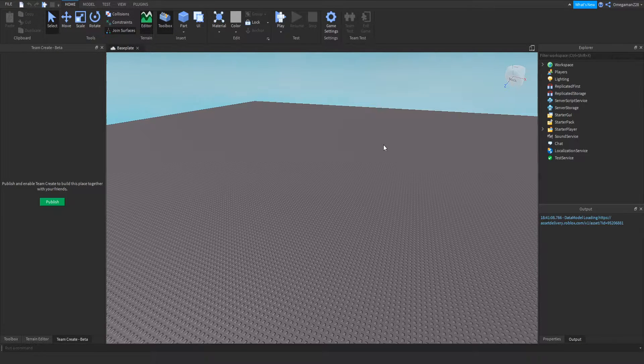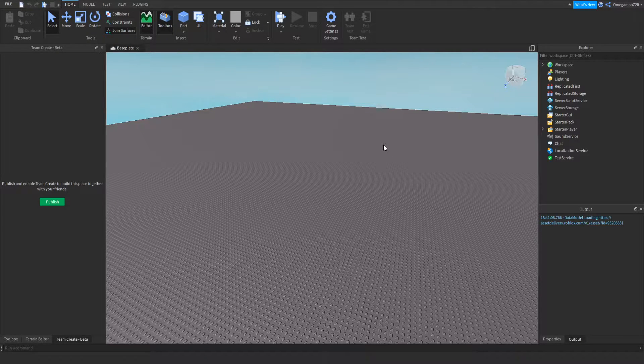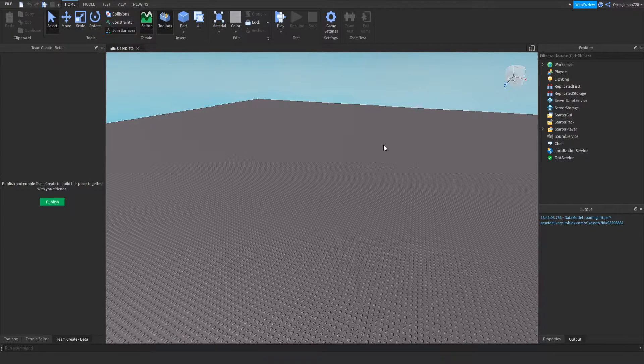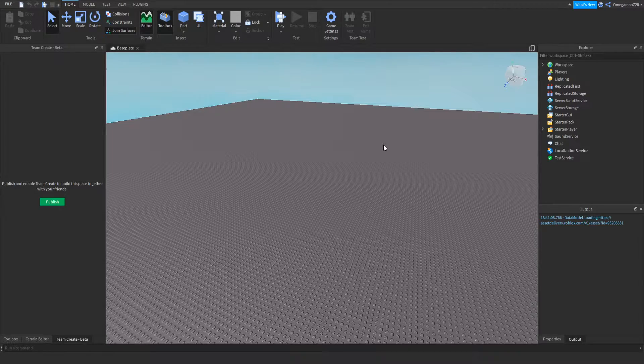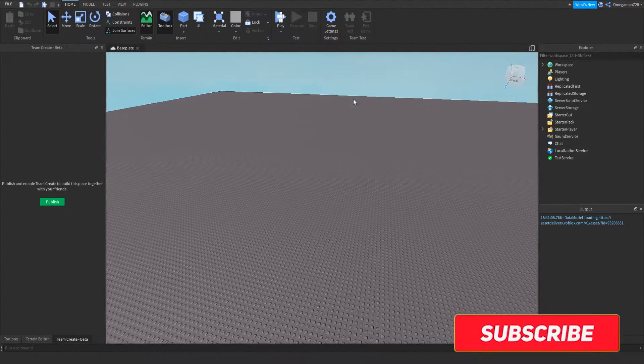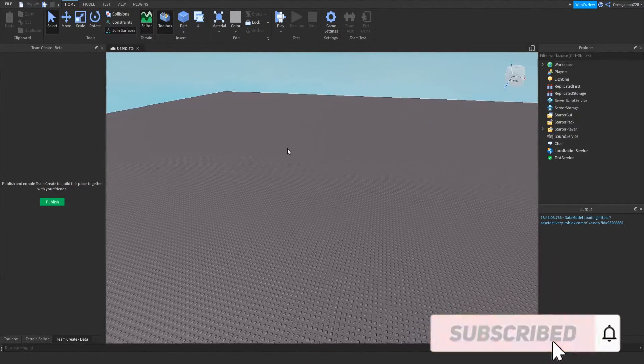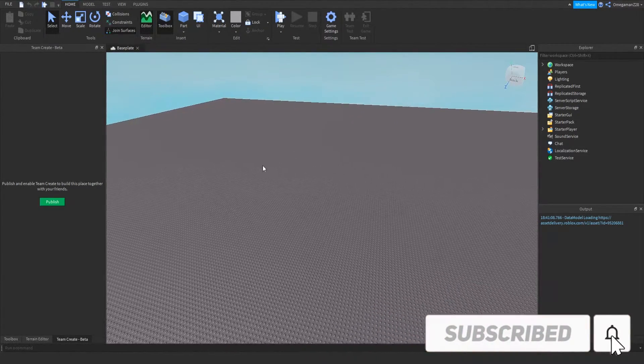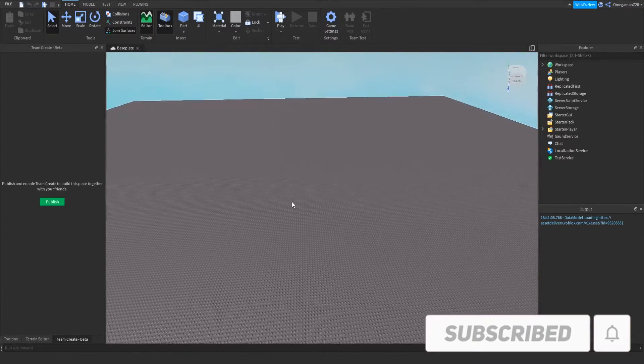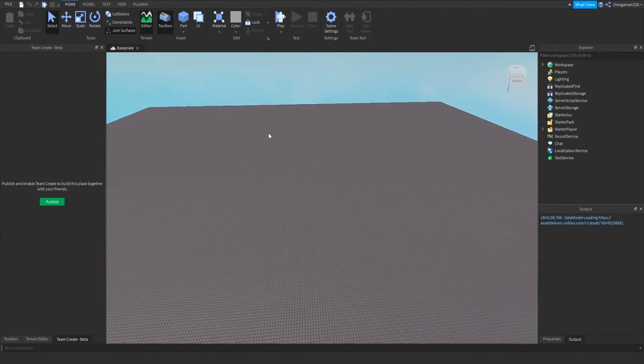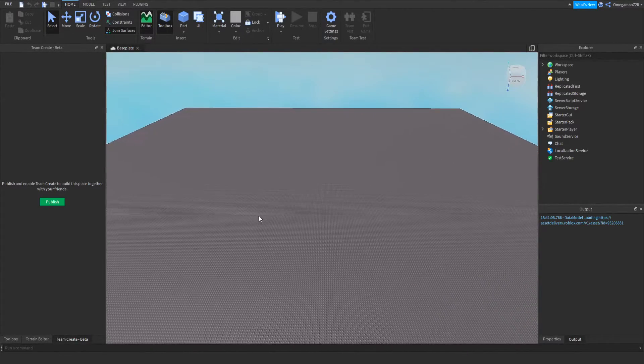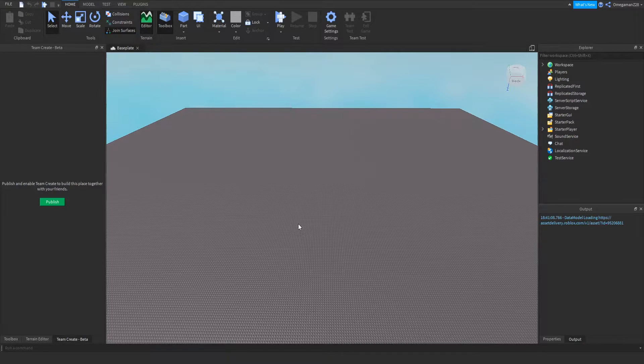Hey guys, it's Tomekmanazit28 and in this video I will be showing you how to make a GUI appear when you touch a brick or a part. So basically, whenever you touch a part in Roblox Studio, a GUI will appear. Anyways, let's get into this video.